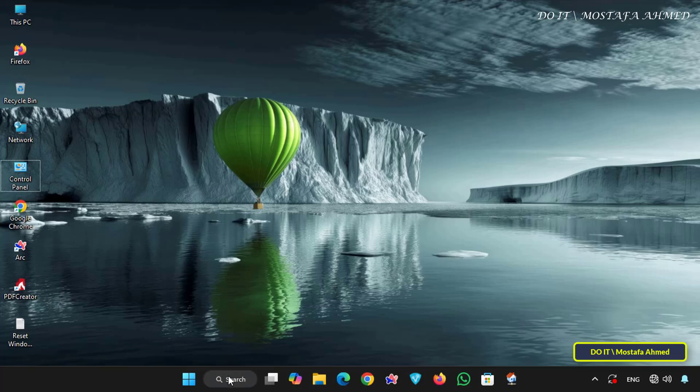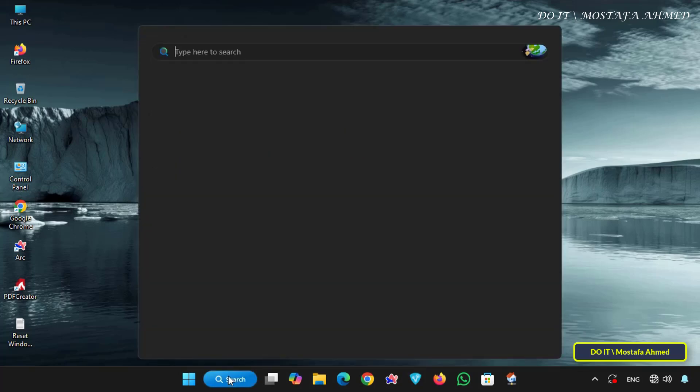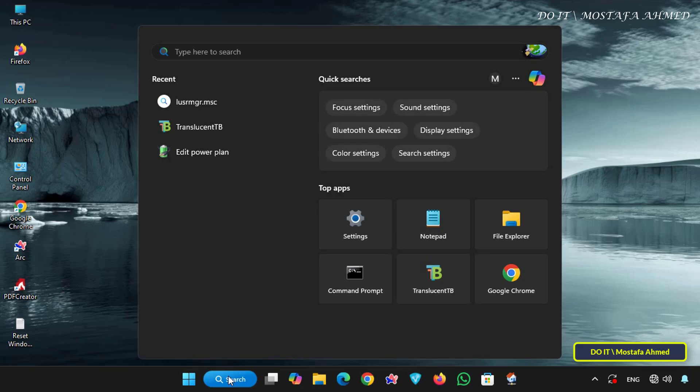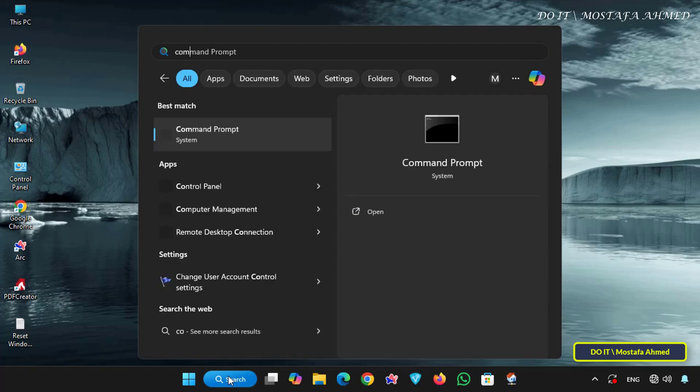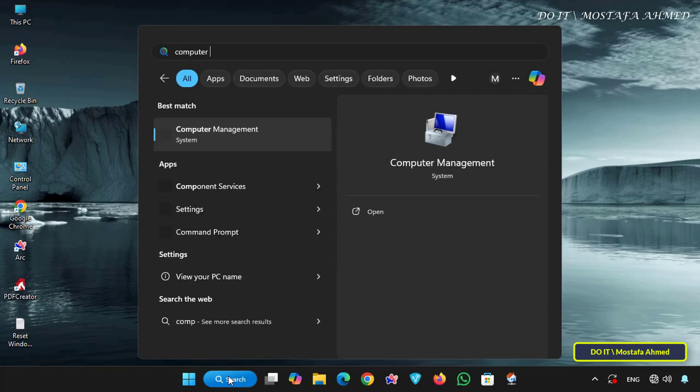Okay, let's begin the practical step-by-step process. First I'll create a new local user. In the search box type computer management and click to open it.